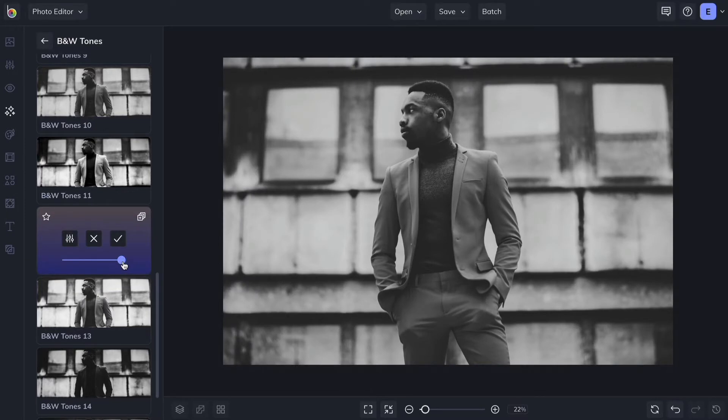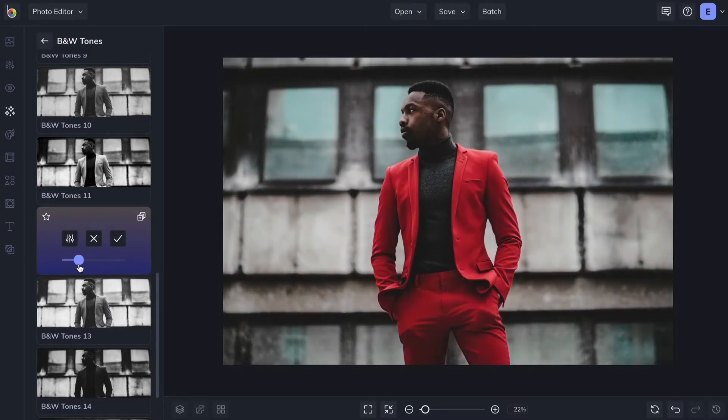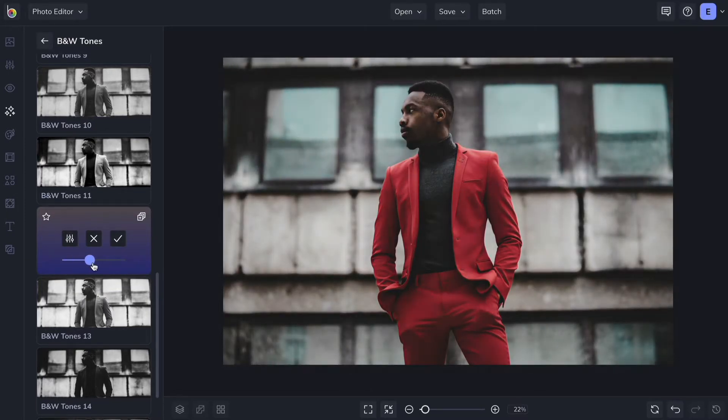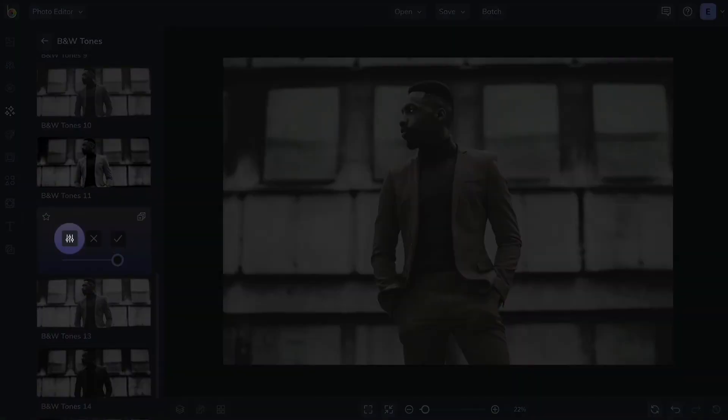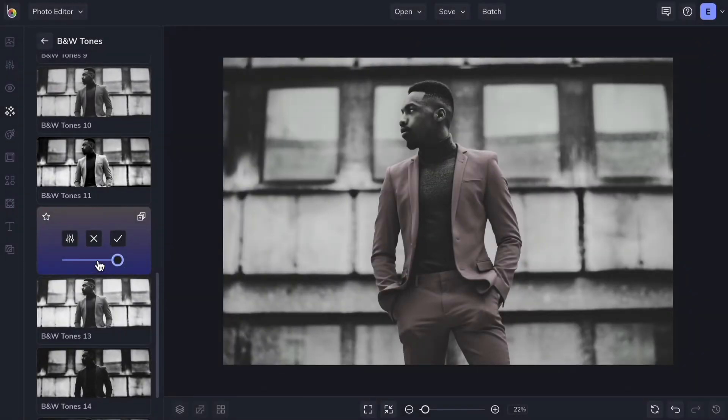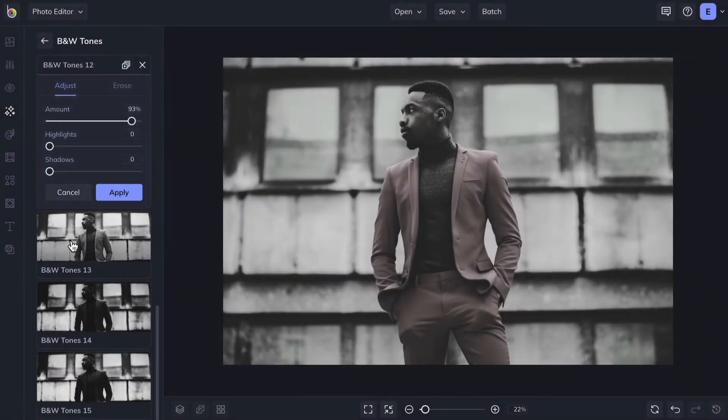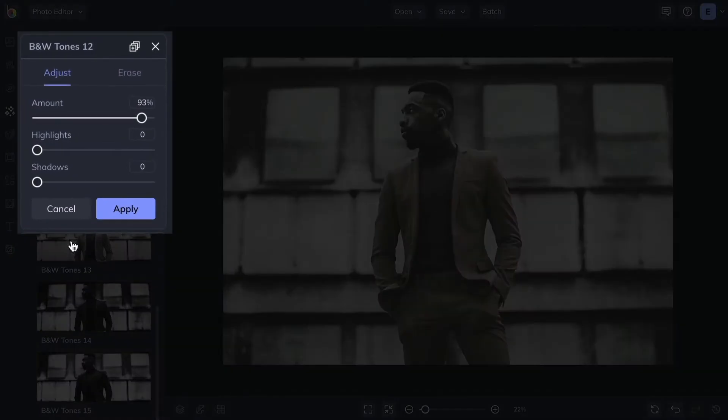Notice the ability to adjust the amount of the effect using the slider. After you've chosen an option, you'll see icons for additional settings, a cancel button, and a checkmark for applying the effect. Clicking the Settings icon will bring up a customization menu with unique settings for each effect.